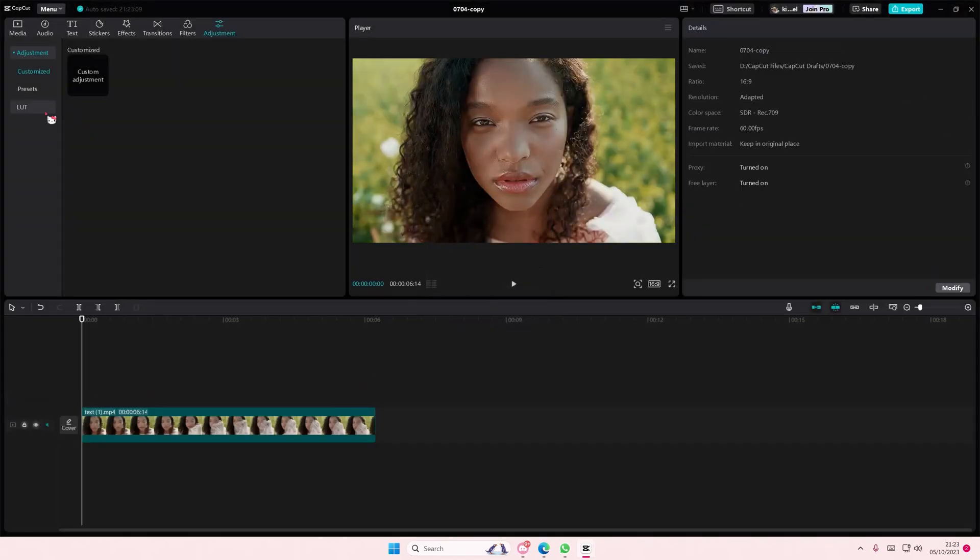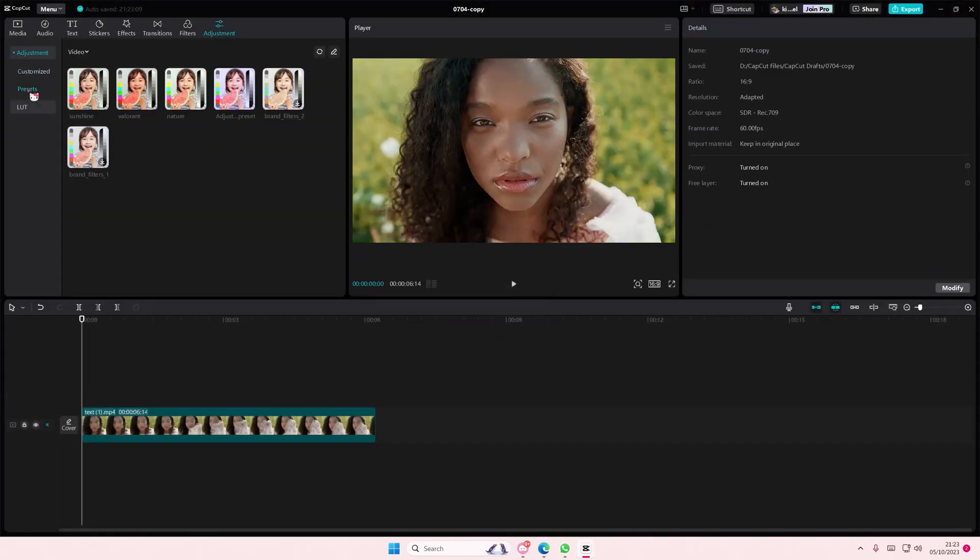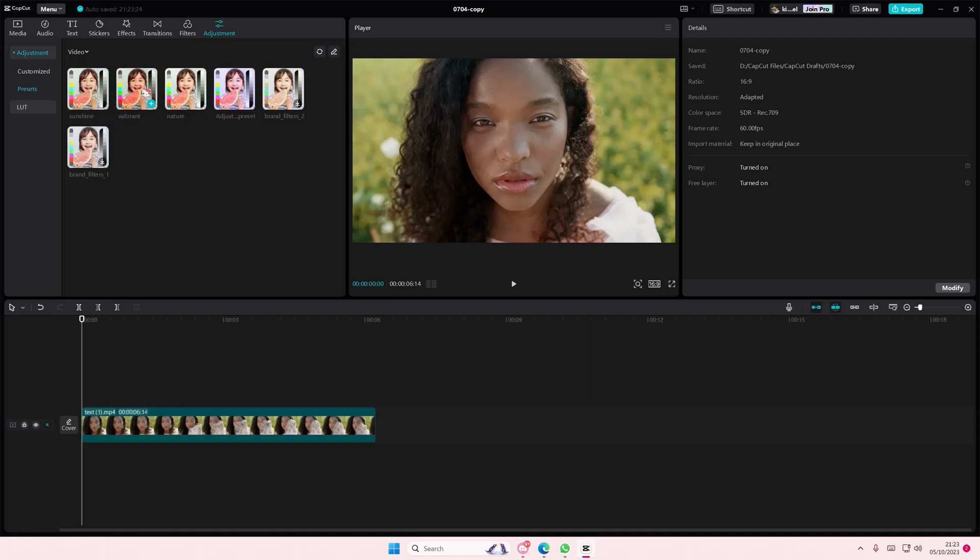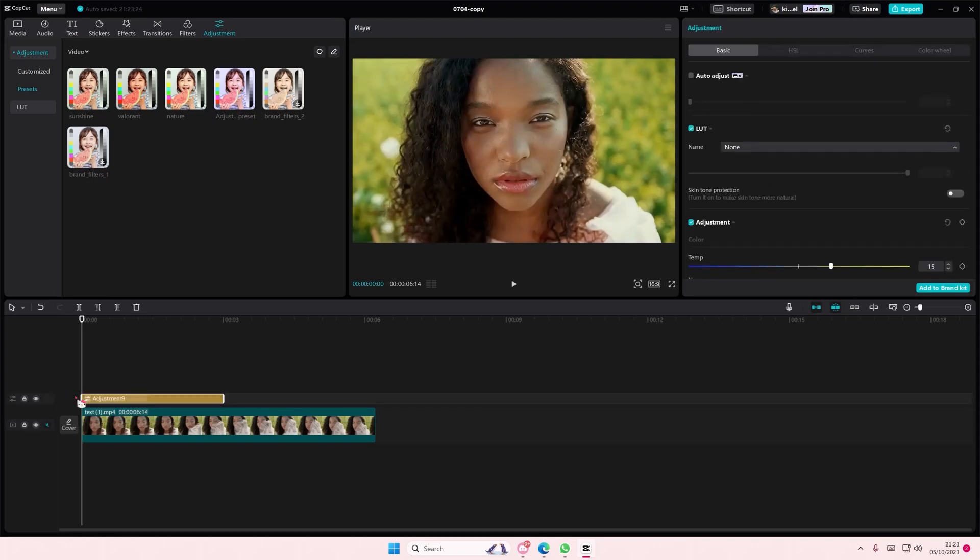To use it again, go to presets and go to the folder it's in. As you can see, it's right here. You can just simply add it back to the video. I hope this tutorial was helpful for you.